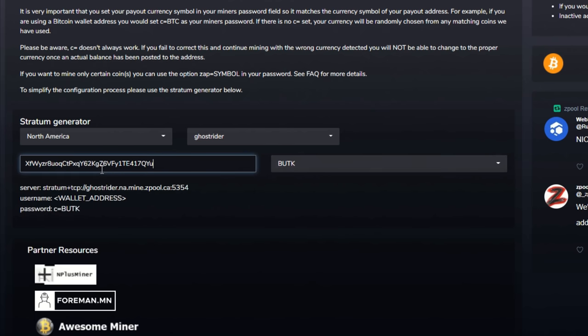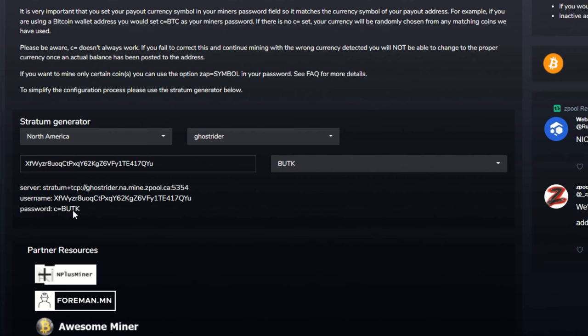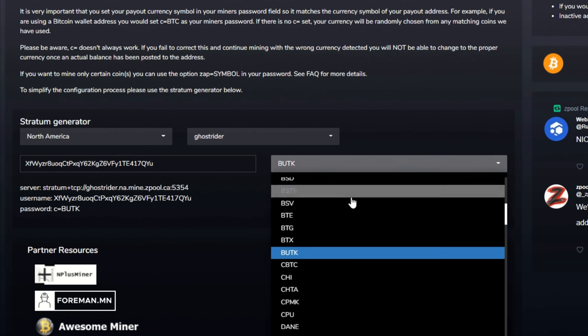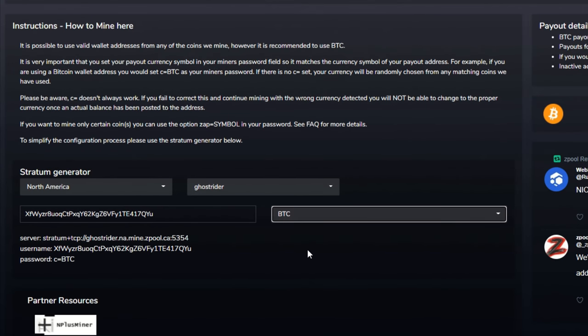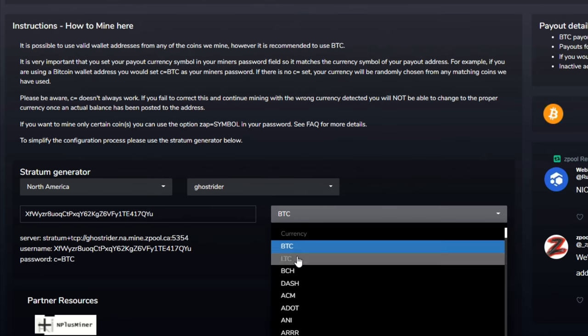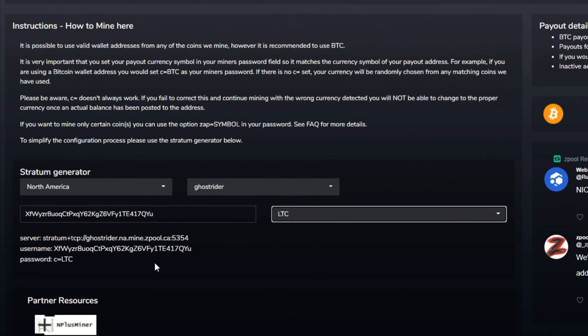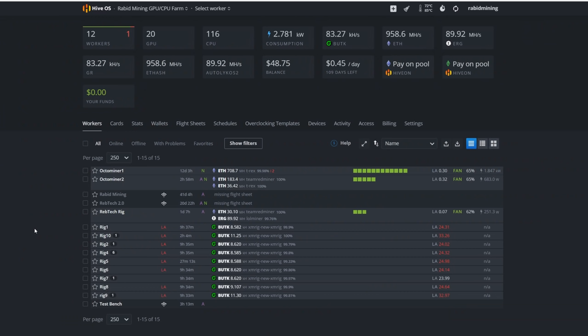The currency we want is ButCoin, so B-U-T, BUTK right there. Then you put your payout address if you want it to complete command lines for you. Here is your server address with the port. This is your username, your wallet address, and your password is c=BUTK. Now you can go up to here and get paid out in Bitcoin if you want. You can see c=BTC. You want Litecoin, swap it out c=LTC. But make sure you have your proper address in to get your payouts or it's not going to work. For this video, we are mining ButCoin and getting paid out in ButCoin. So now let's jump into HiveOS.